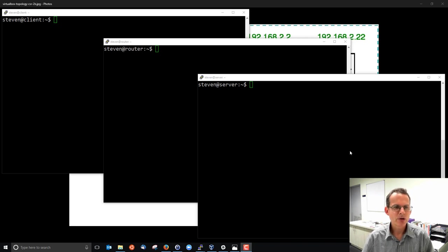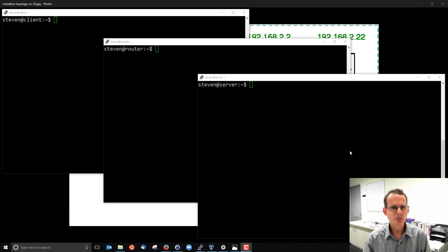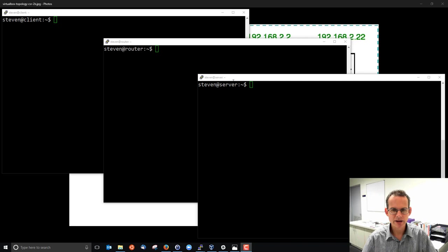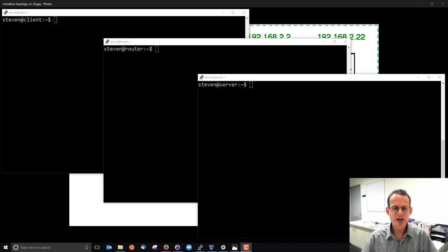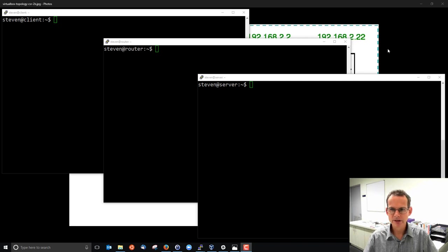Here we have three Linux machines set up in VirtualBox: a client, a router and a server. Let's learn a little bit about some Linux networking commands starting with ifconfig.